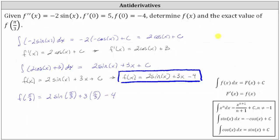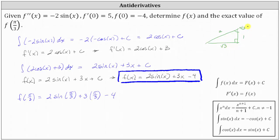For a quick review, if we sketch a 30-60-90 reference triangle, pi divided by three would be this angle here. We can label the short leg one, the hypotenuse two, and the long leg square root three. Sine of pi divided by three is equal to the ratio of the opposite side to the hypotenuse, or square root three divided by two.